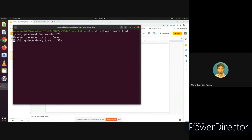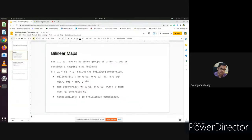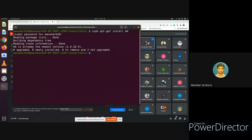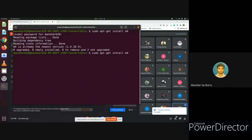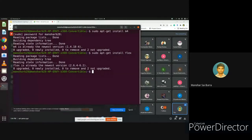It will prompt for your password. Since I have already installed M4, it shows it's already up to date. Similarly, we can install Flex and Bison as well. For others who have not installed them, it will take a little time but will be quick. After installing all three — M4, Flex, and Bison — we'll proceed to download and set up the GMP library.